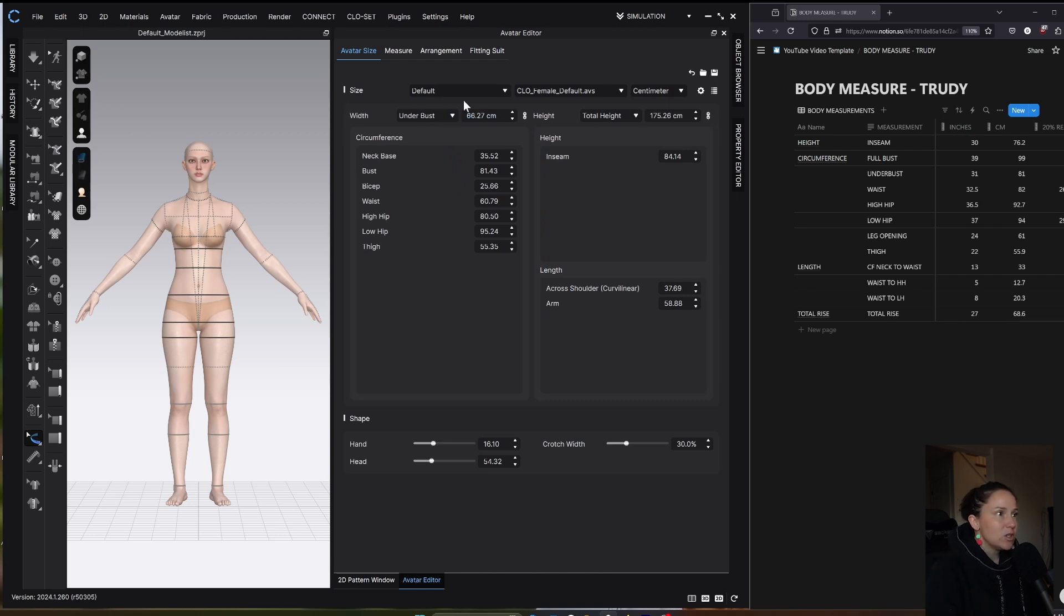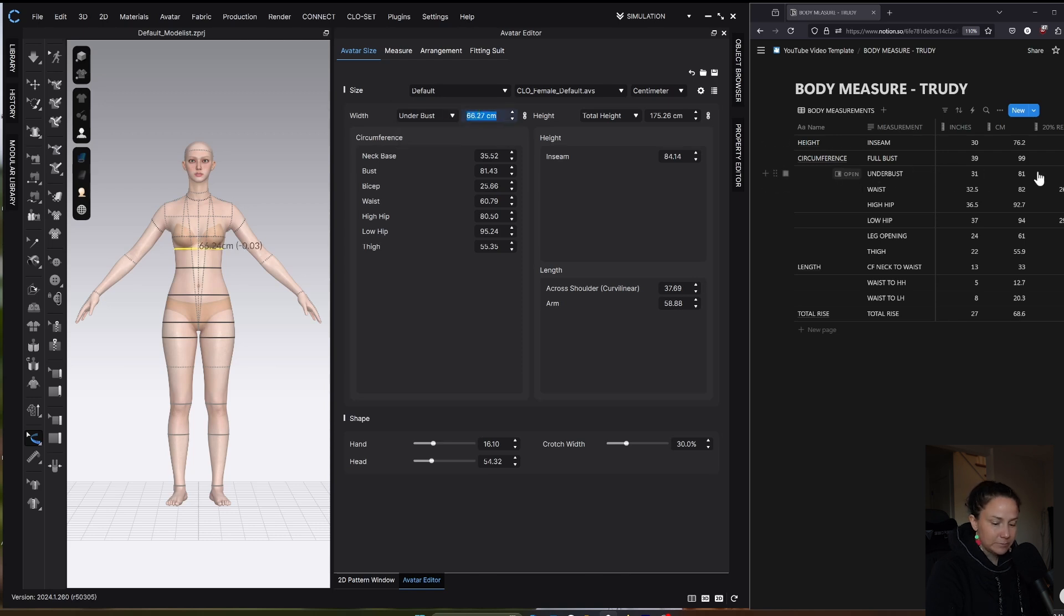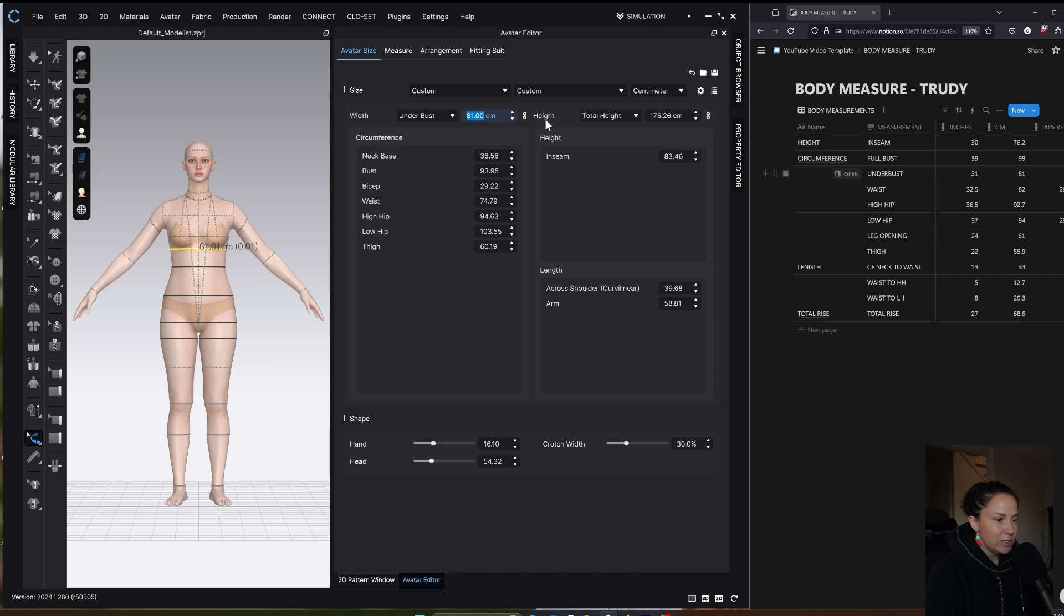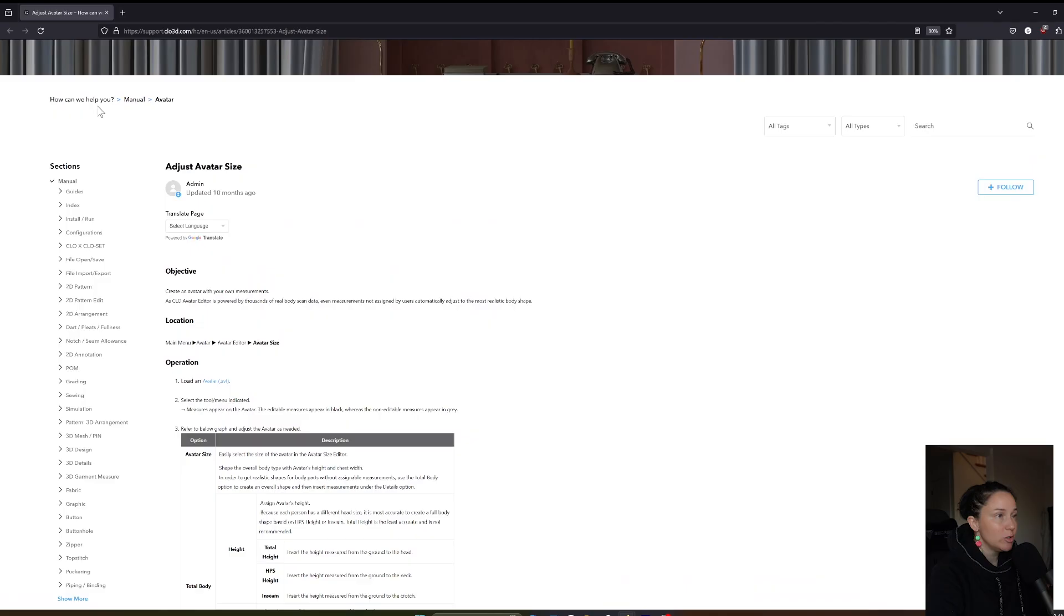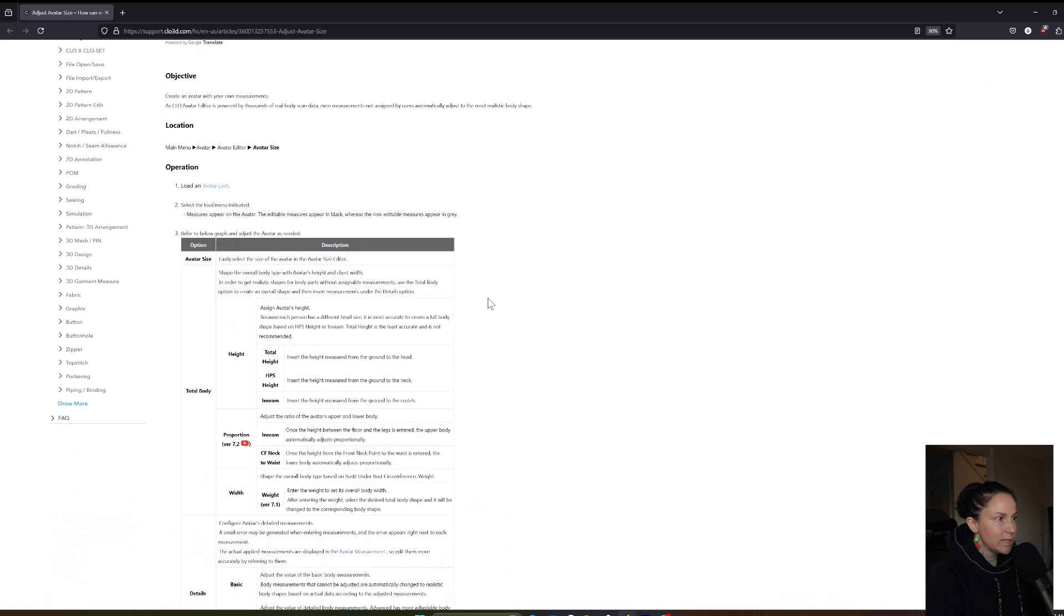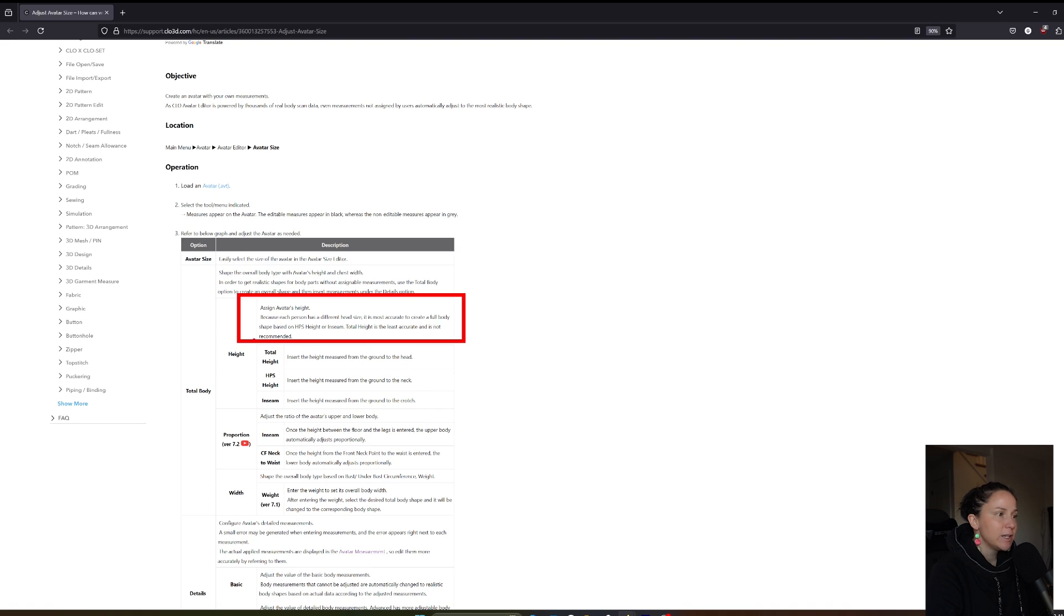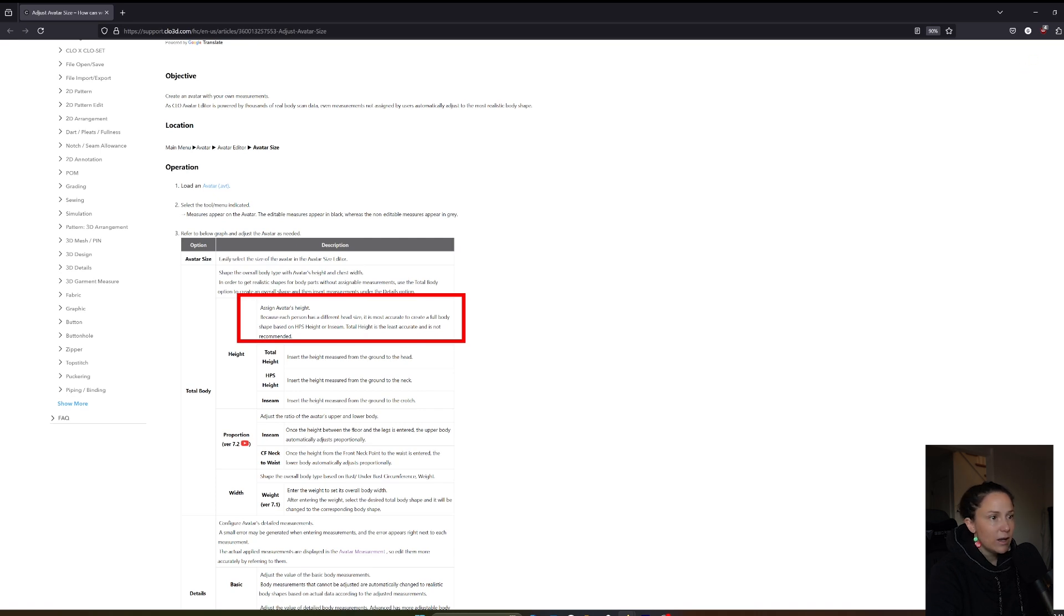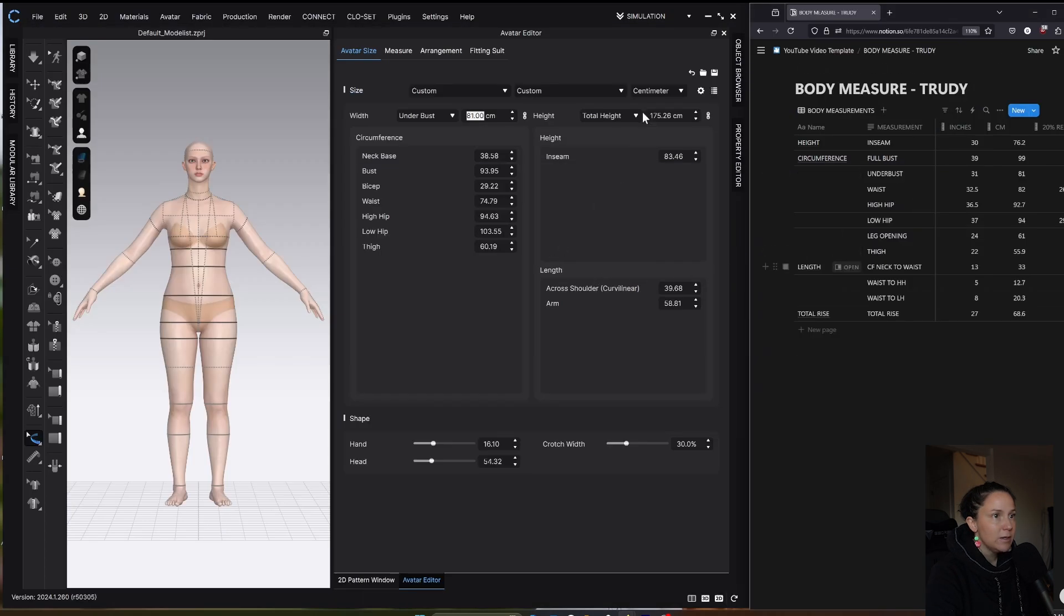First for under bust, you have an option to use bust, under bust, or weight. I'm going to use under bust and my under bust is 81. For height, there's actually a note in the CLO manual. If you look in the CLO manual under avatar, adjust avatar size, you'll get this note where it says because each person has a different head size, it is most accurate to create a full body shape based on HPS height or inseam. Total height is the least accurate and is not recommended.